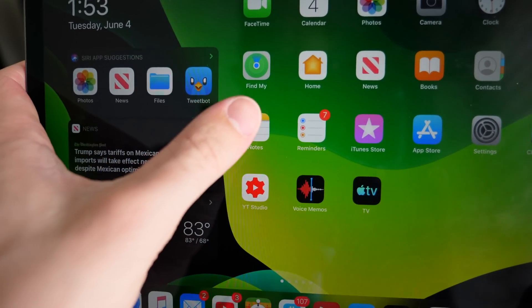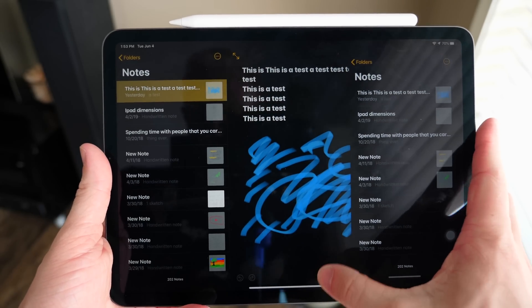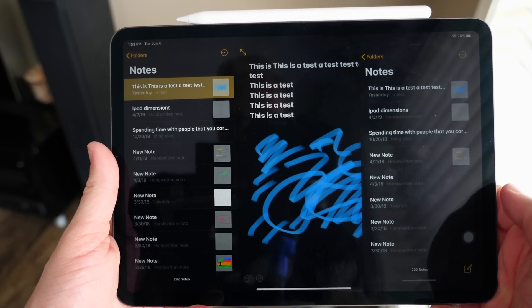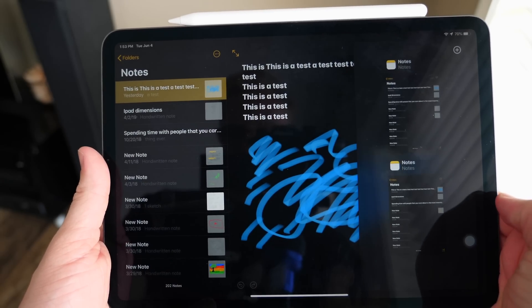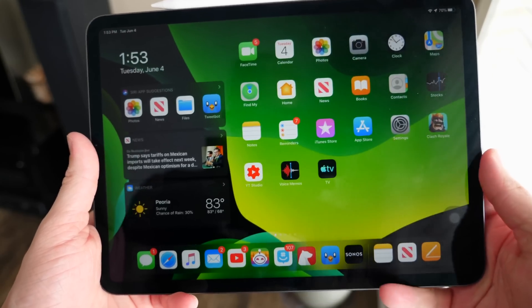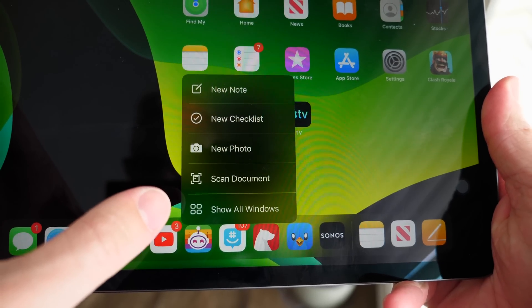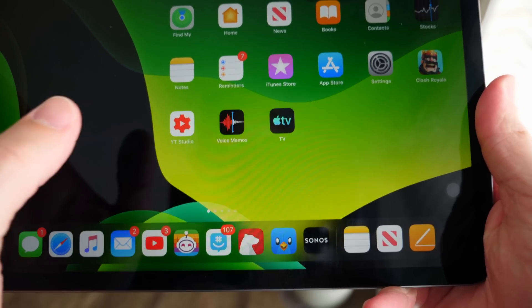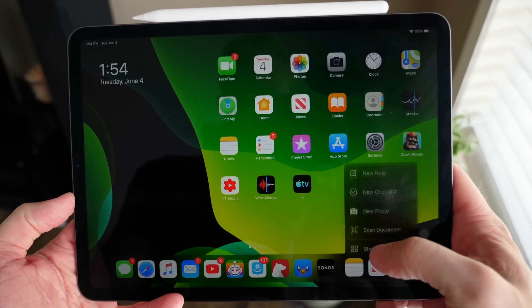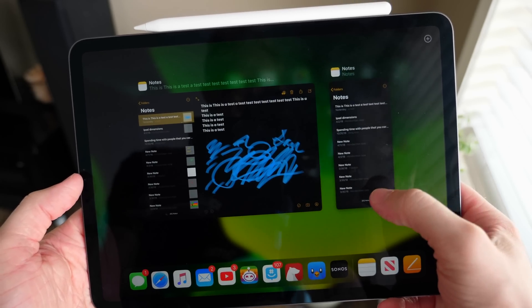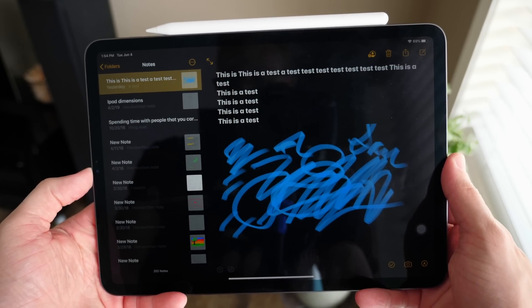Just like on a desktop computer — Mac, PC, or Linux — you can now open multiple versions of the same app, and it's great to finally see this on iPad. You just drag the icon again up on the screen for a new instance of the app. If you have 14 Notes windows open, just long-press the icon and tap 'Show All Windows' and an app exposé view shows you all your open instances.